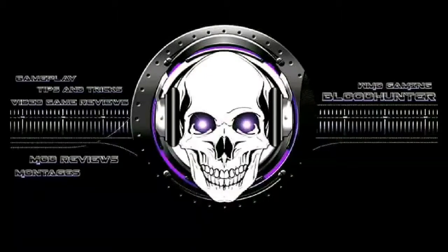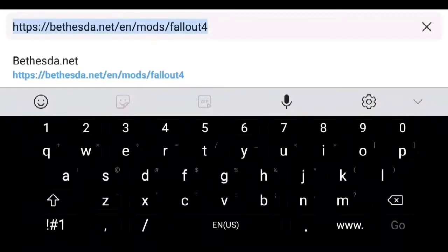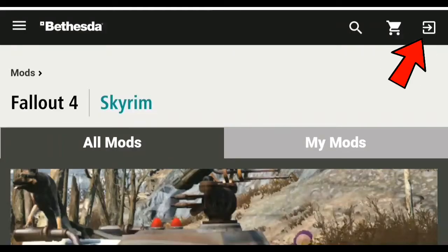Alright guys, I'm going to show you how to download mods on the Xbox One and PS4 for Bethesda.net. You're going to go to Google and put in the link of whatever is below for Fallout 4 and for Skyrim. It's going to take you to Bethesda.net.